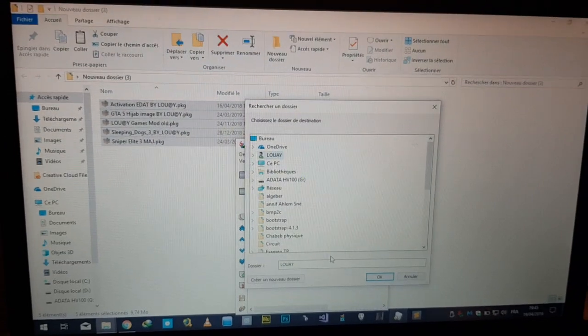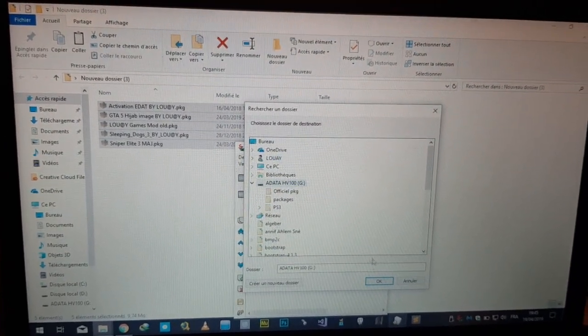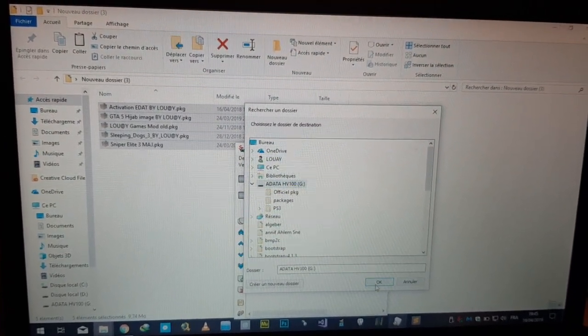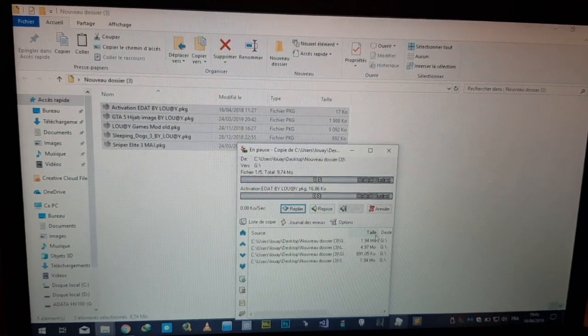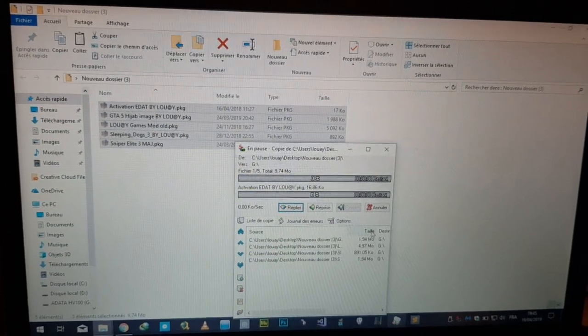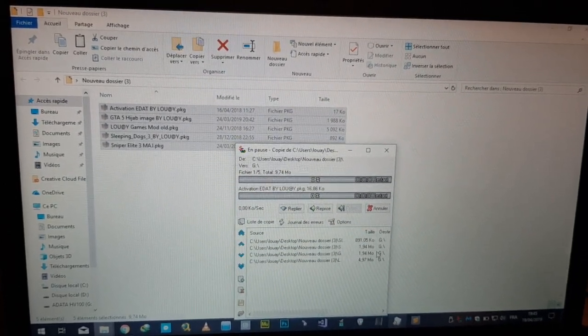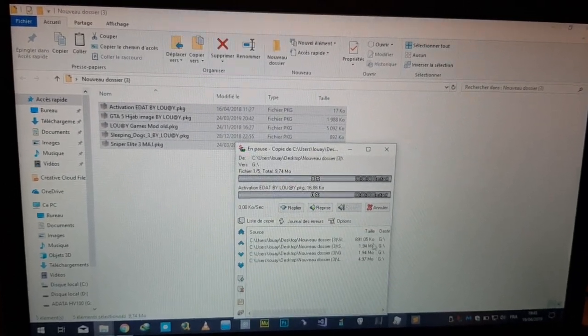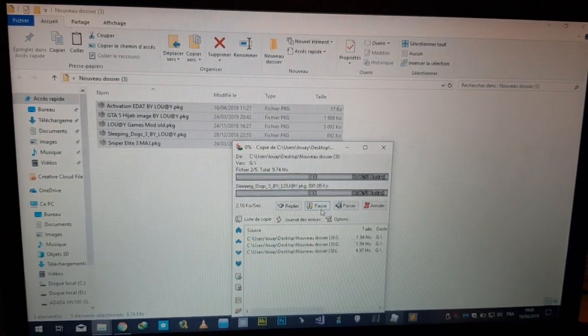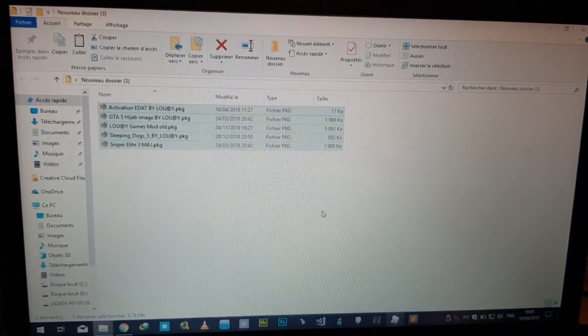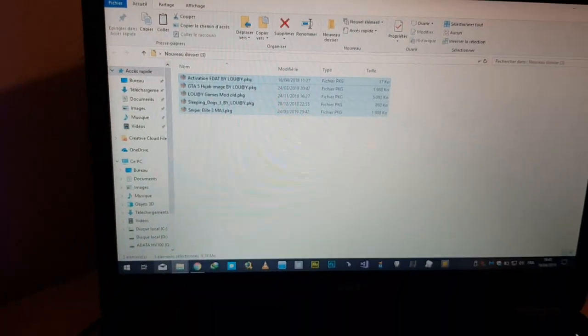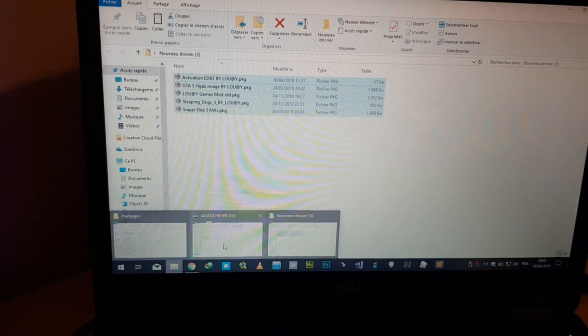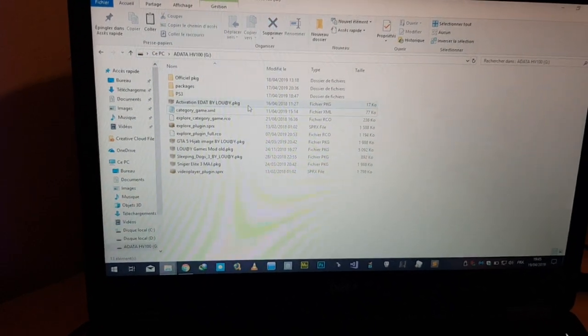I will drag them all and choose the destination folder which is USB root. I will show them by size from small to big.